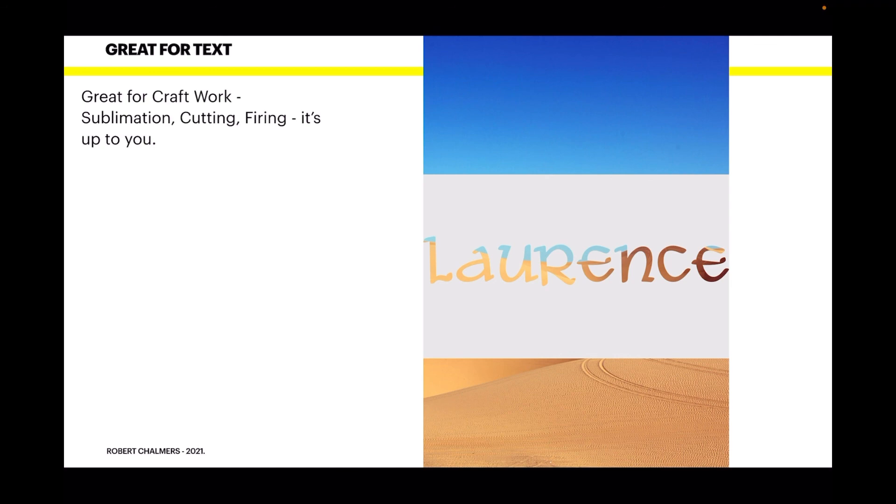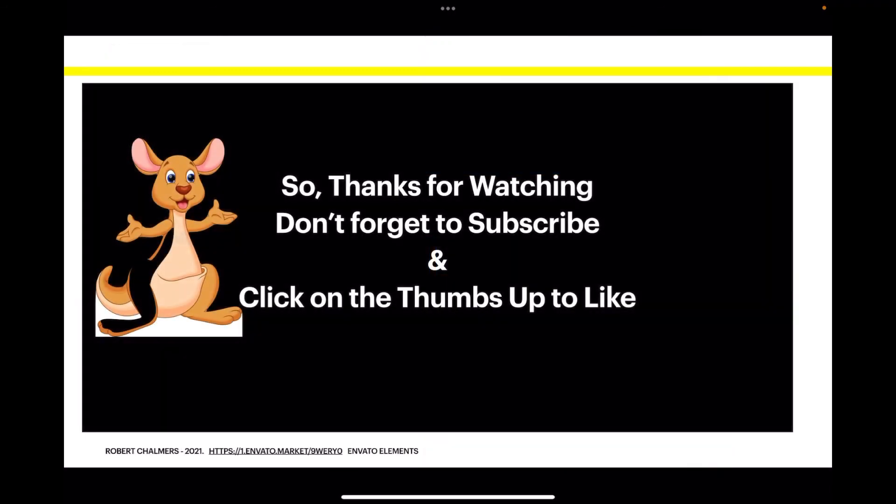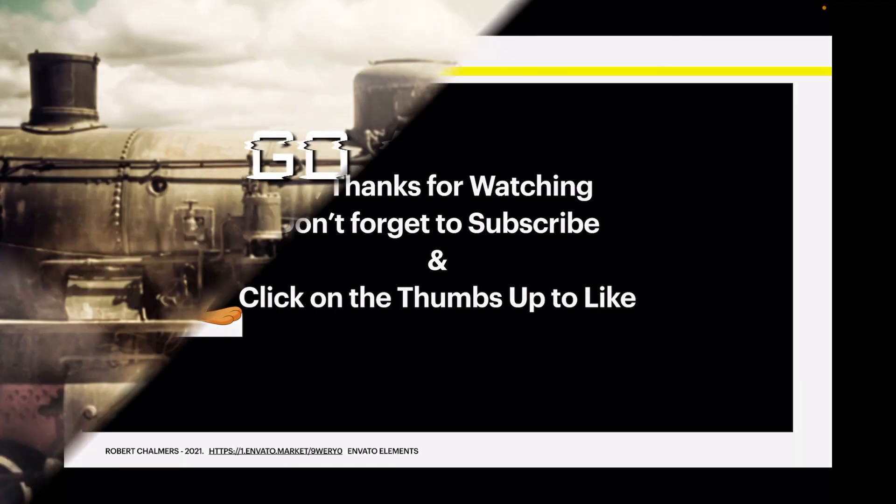Experiment. You'll find this a lot of fun and so easy to use. You'll start producing most excellent craft work really easily. So, thanks for watching. Don't forget to subscribe and click on the thumbs up to like. I really appreciate it.